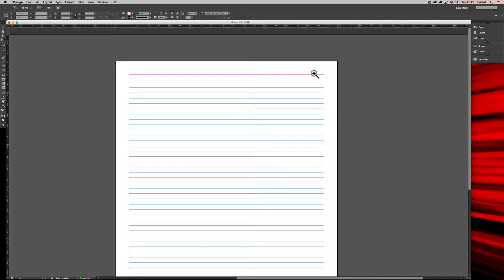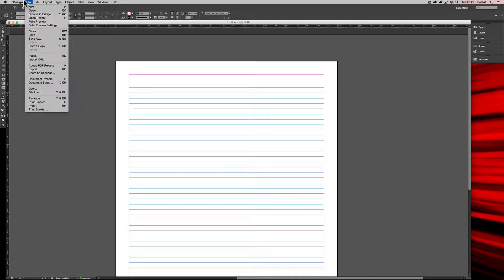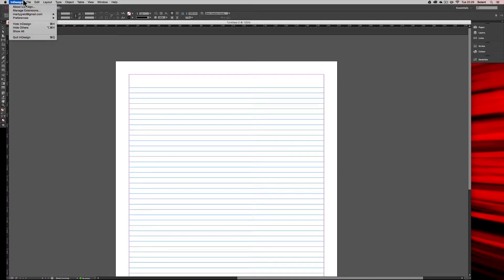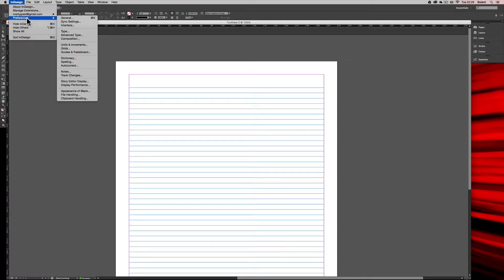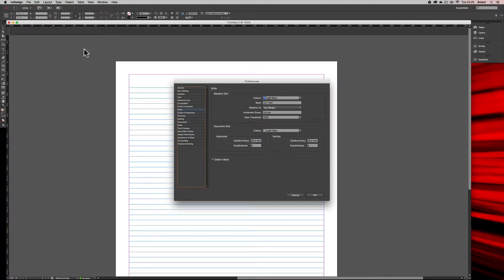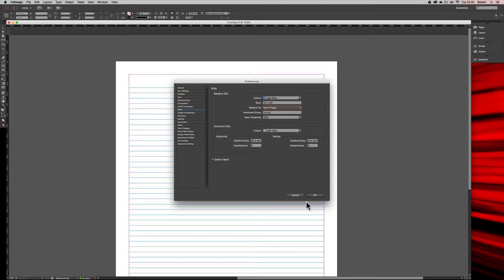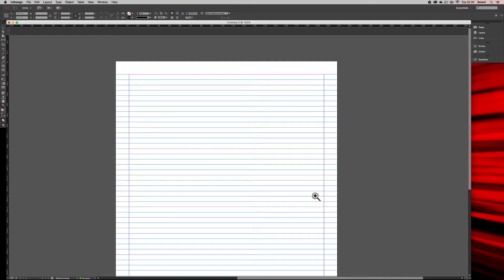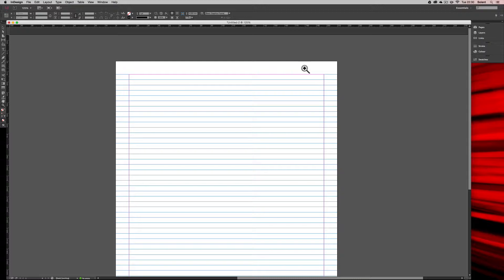Now what we've done is we've said from the top margin, so you see here it's starting from the top margin. Now you might want to come back and say, okay, if we go back to the Preferences, Grids and Guides, and this time I will start from the top of the page. Click okay and you'll see what's happened, so that's aligned it up which is exactly the same as the margin.